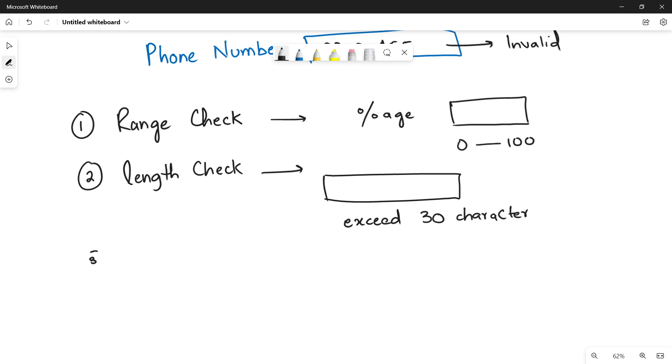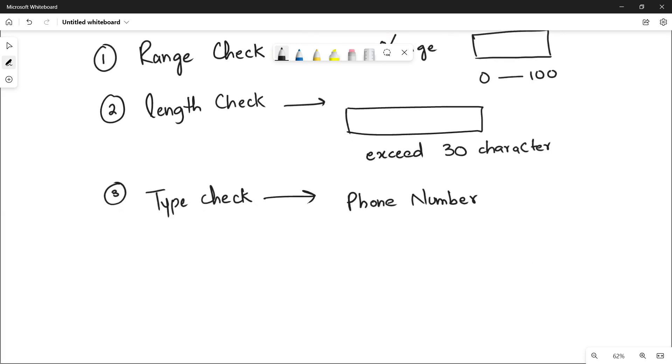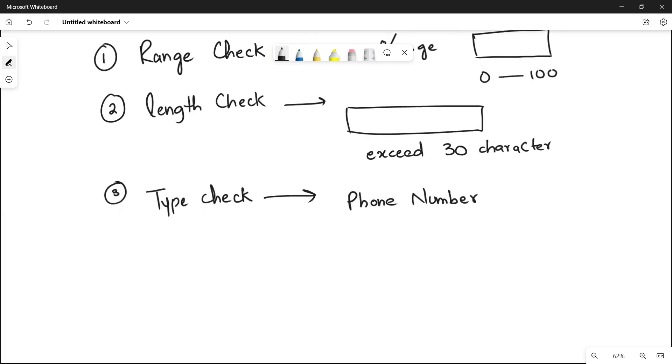The third validation check is the type check. The type check is already discussed in the field of phone number that it must be an integer value. If it will be a character or any string, then it will be considered as invalid data.